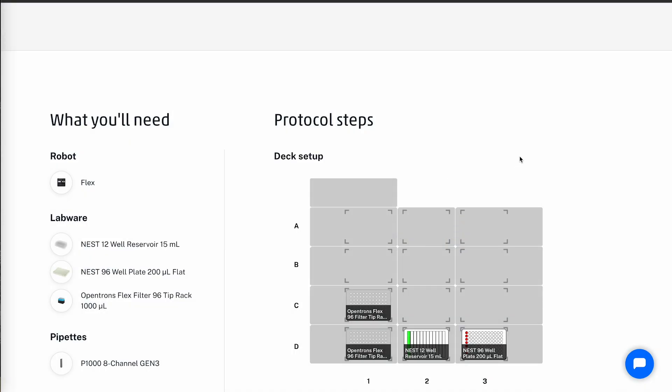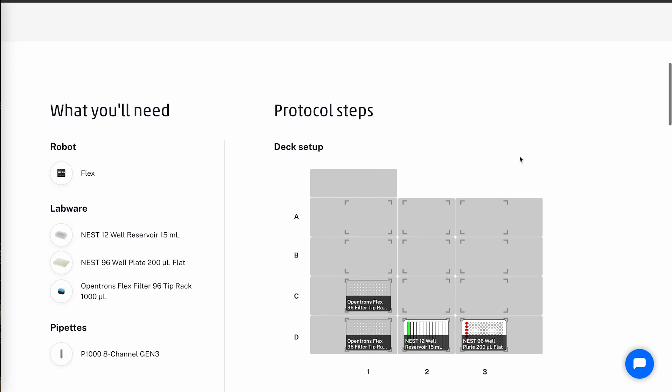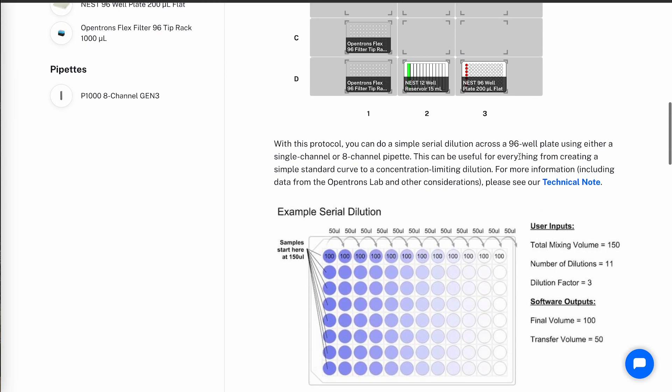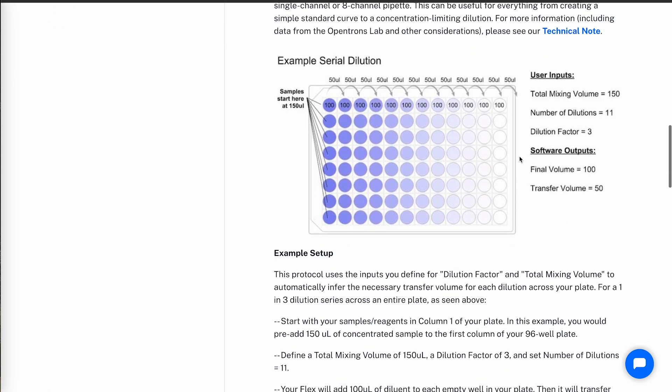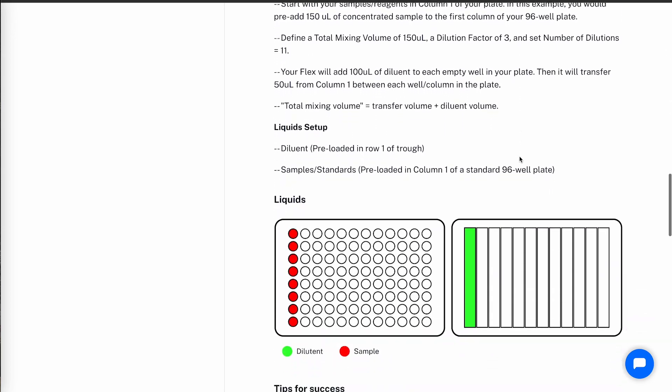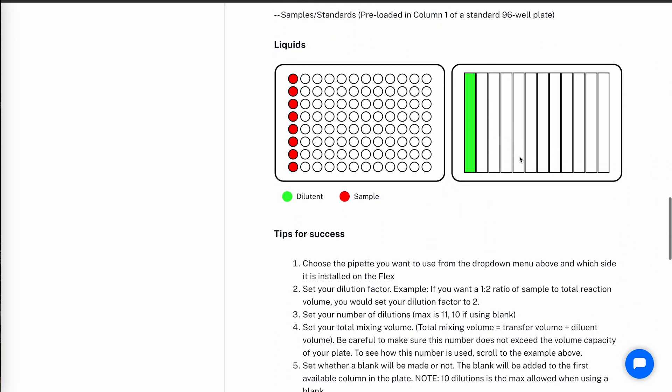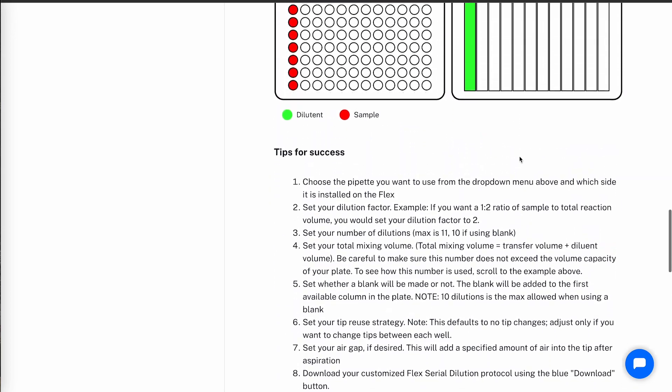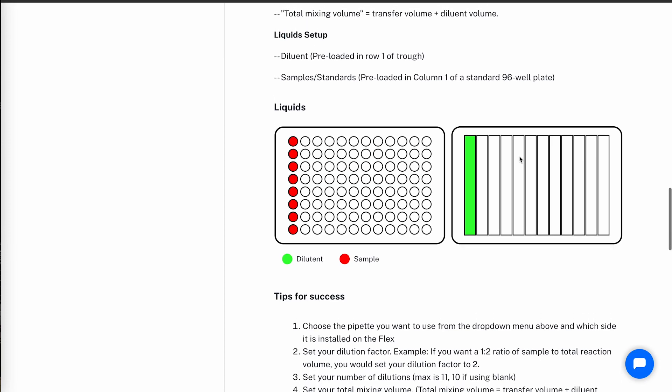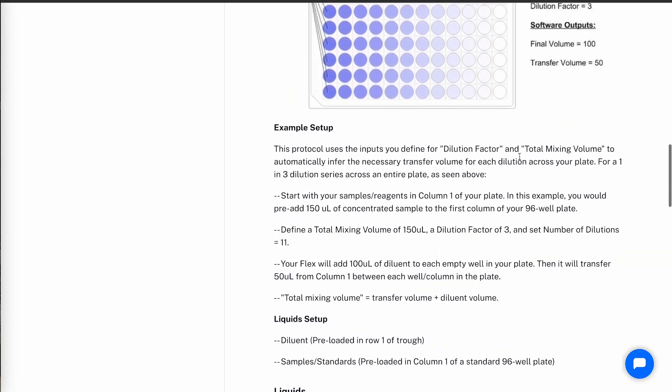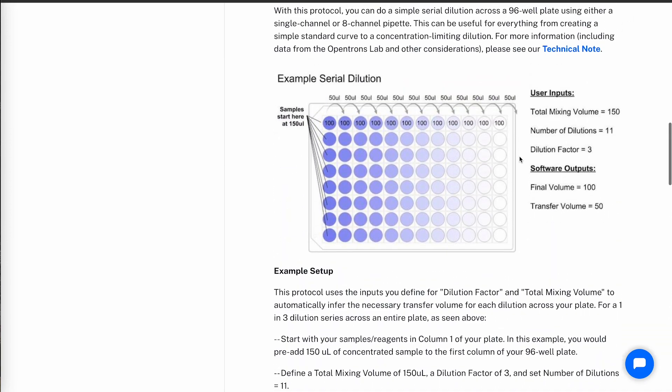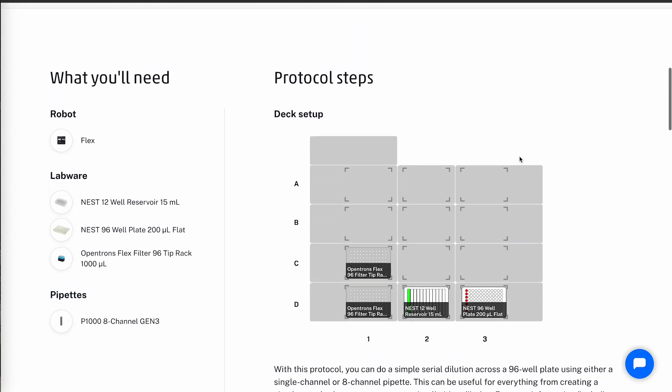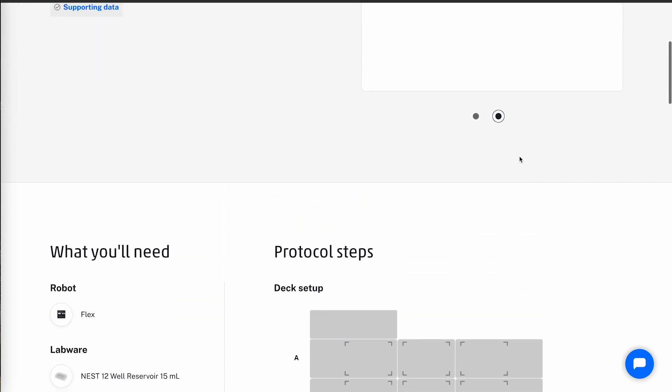Under the protocol steps section, we have detailed information on protocol steps, guide to setting up the protocol, and tips for success with the protocol. Let's continue on with configuring this protocol and downloading it so we can run it on the Flex.